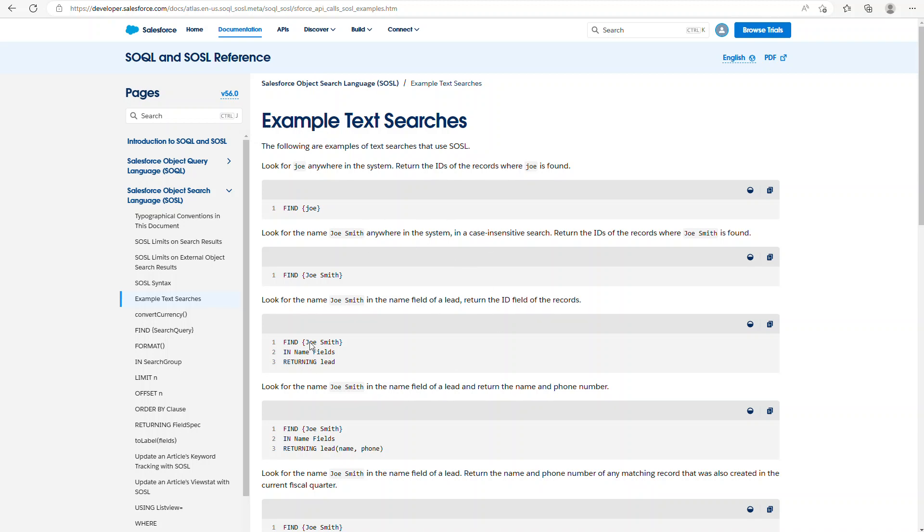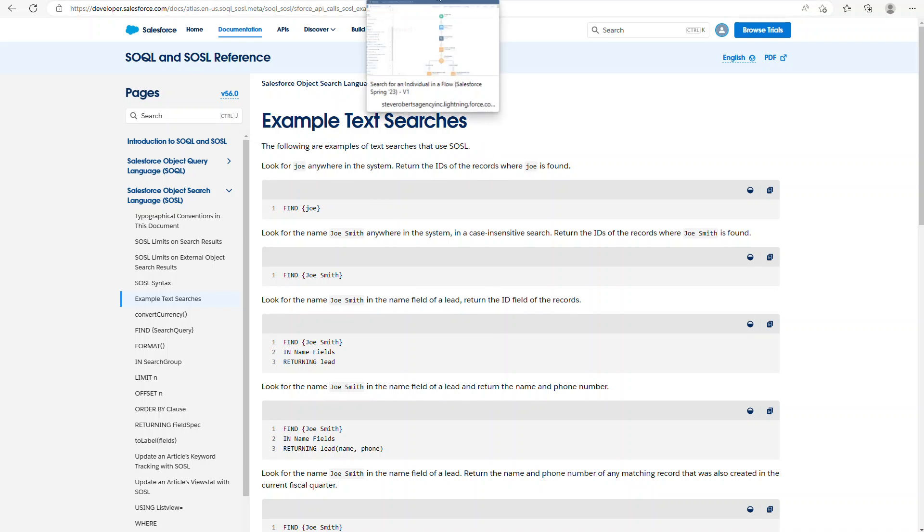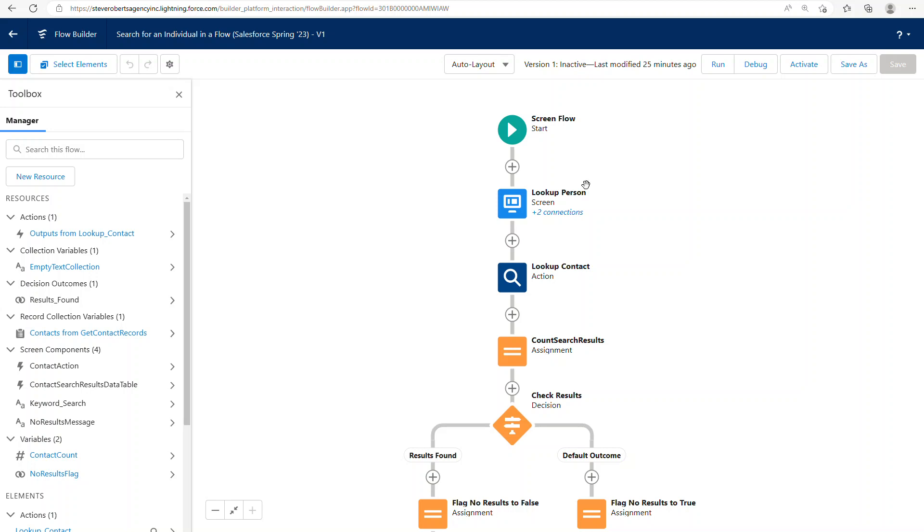Behind the scenes, this action is constructing all of the syntax for you to do these social searches. Here's some examples of what's going on behind the scenes. And so let's go ahead and jump into an example flow that I built.